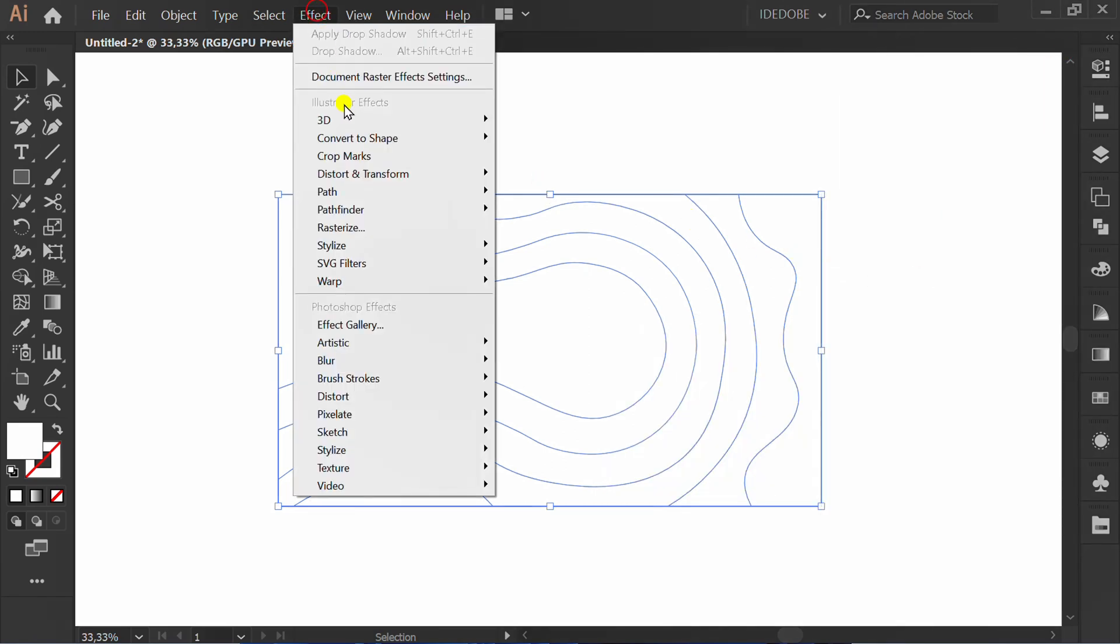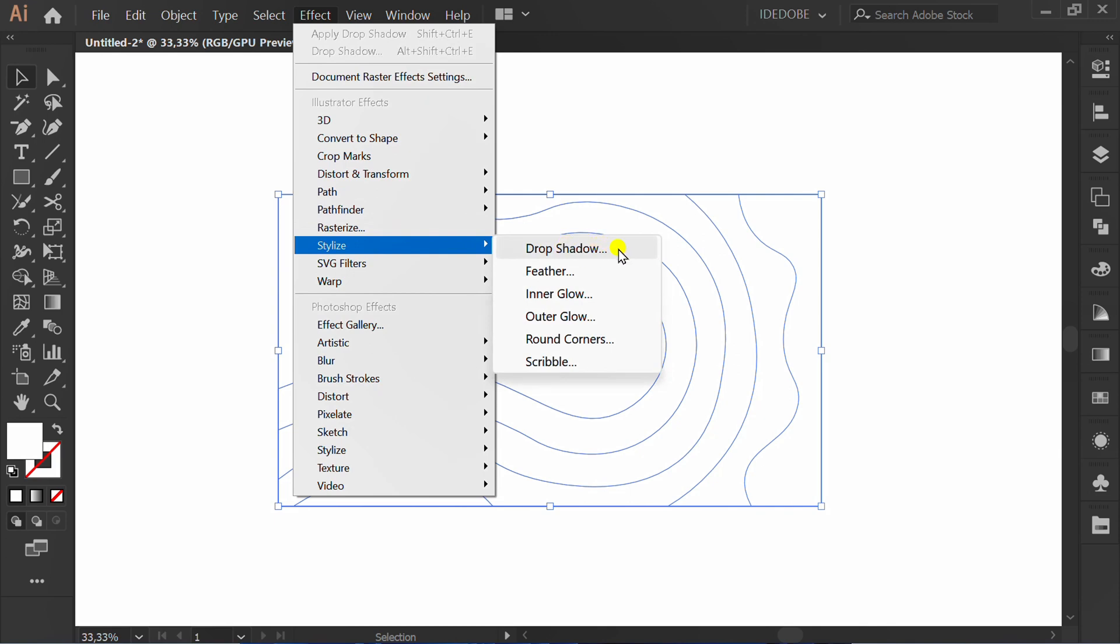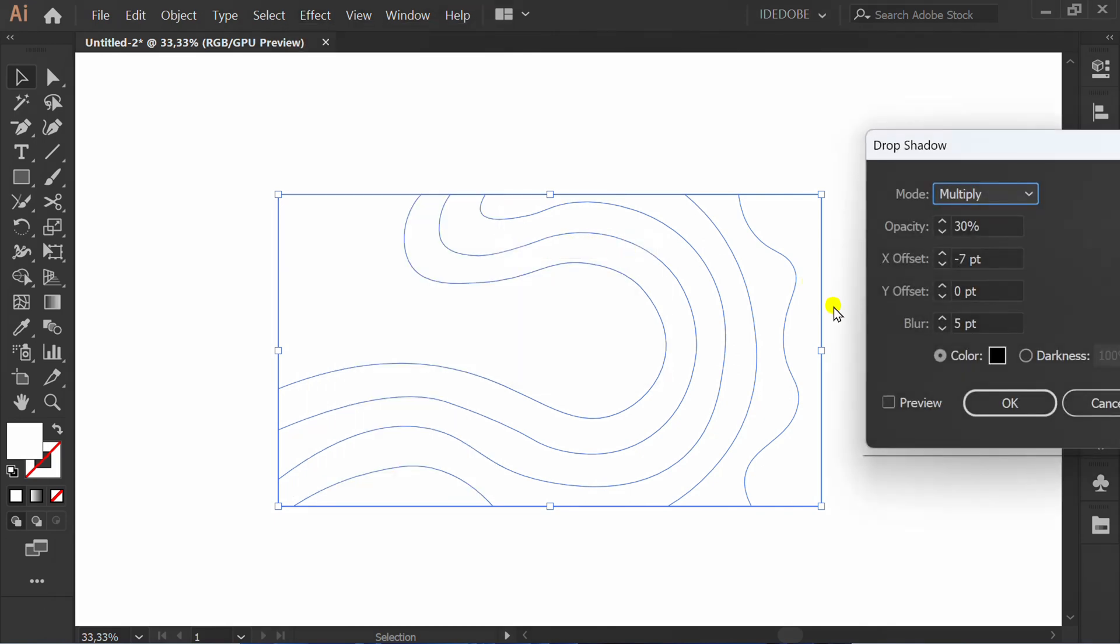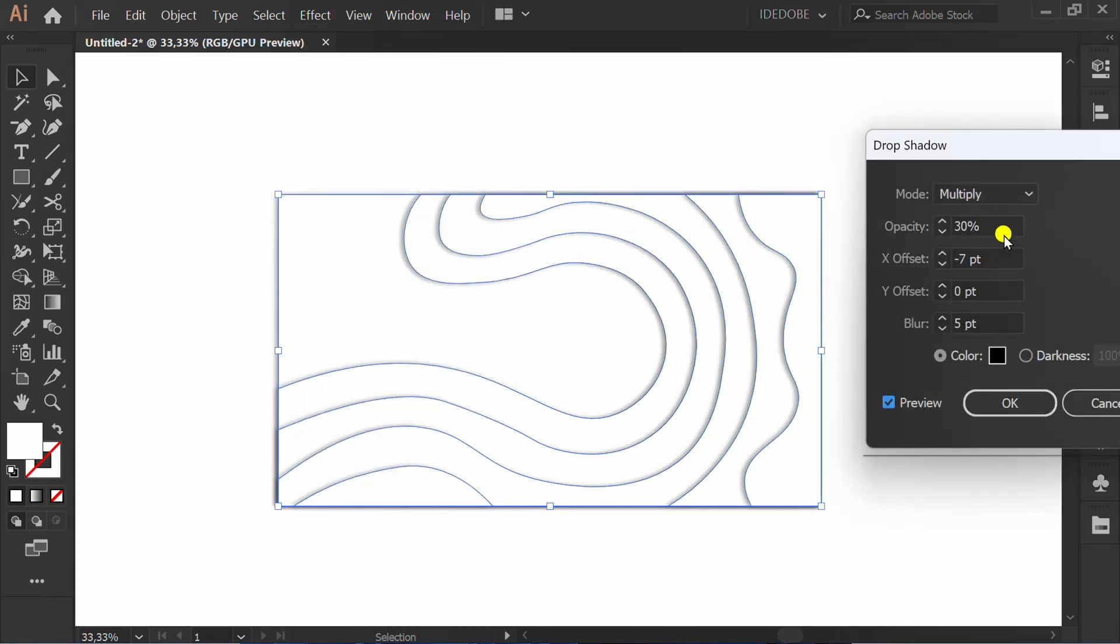Go to Effect, Stylize, Drop Shadow. Check Preview. You can follow this setting.